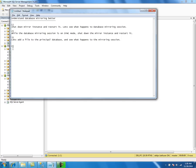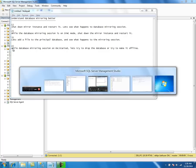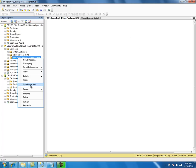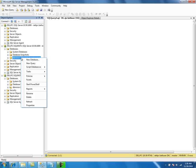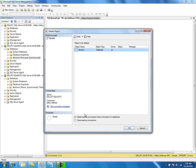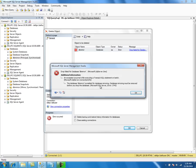While the database mirroring session is started, let's try to drop the principal database and see what happens. I'm going to drop the principal database on the principal server, but the drop failed because the database is enabled for database mirroring.